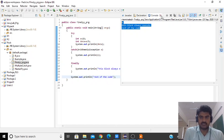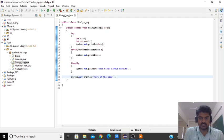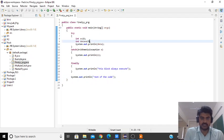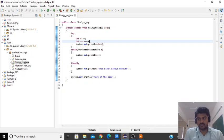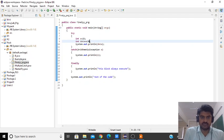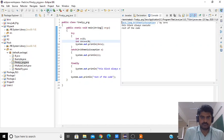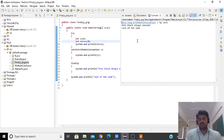Suppose that we make changes to this program — I replace 5 by 0 as the divisor. Save this program and it will throw the exception. It is throwing the ArithmeticException for divide by 0. And the finally block is always executed even in this case.